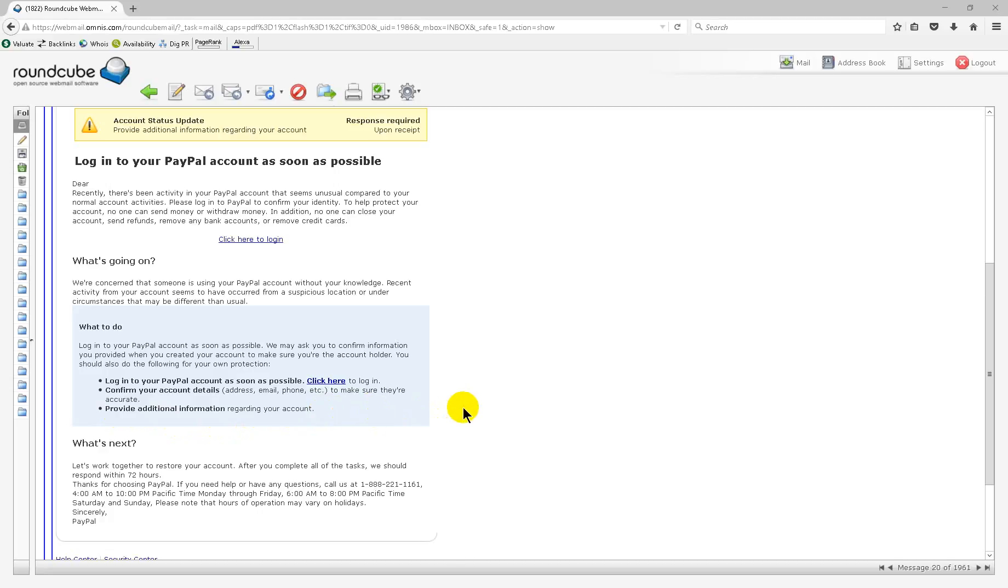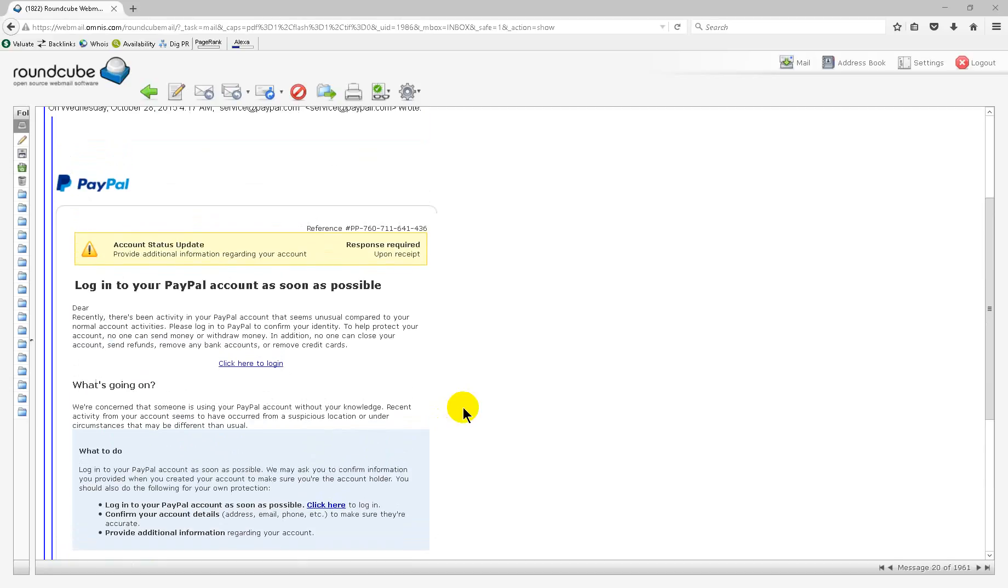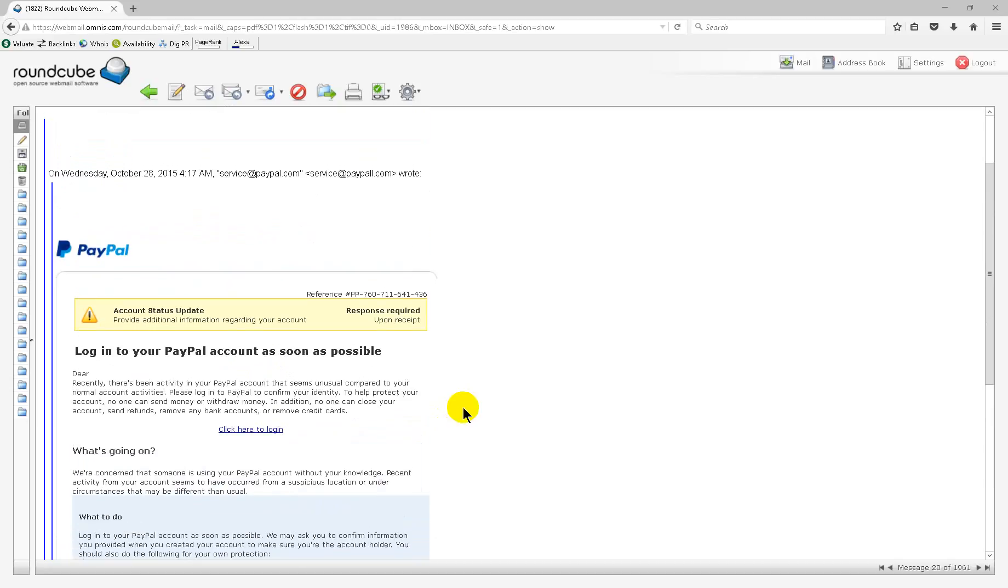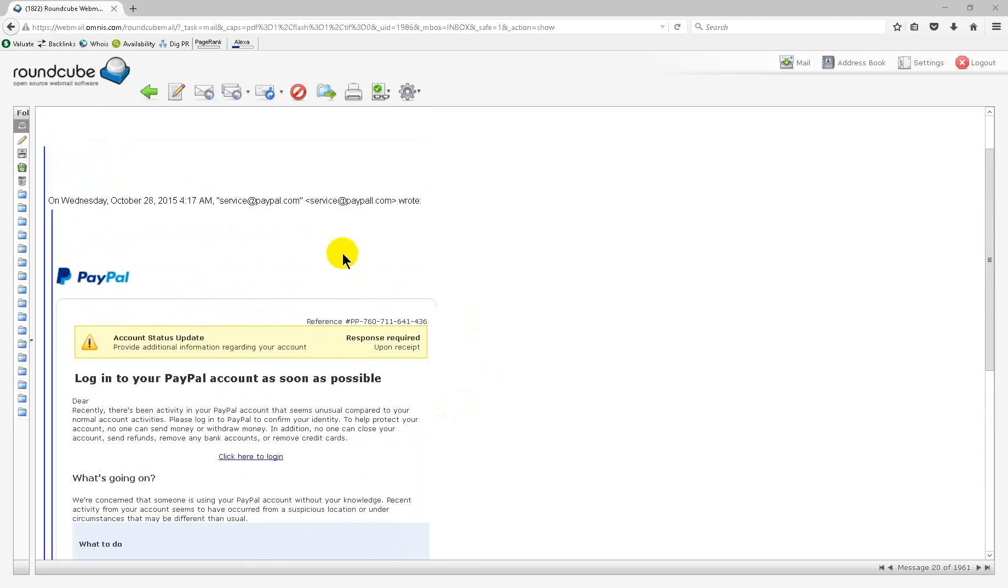Upon seeing that, we decided to look at this a little deeper. First thing I noticed was the return address right here is service at PayPal P-A-L-L dot com. Phishing. Definite phishing.